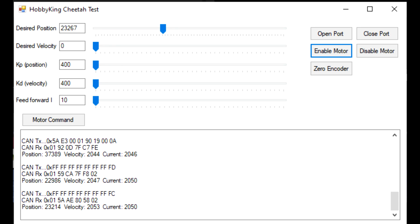The CAN protocol is quite simple. There are only four commands: Enable Torque, Disable Torque, Zero Encoder, and a MOVE command. The MOVE command supplies the desired position, velocity, and three torque values. It replies the same to all messages with the current position, velocity, and motor current.